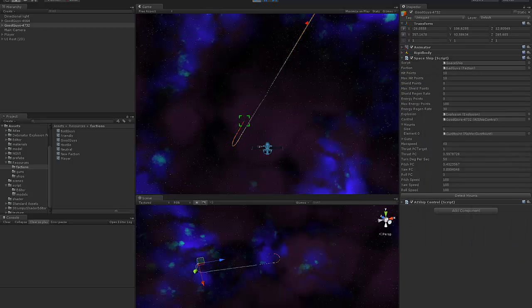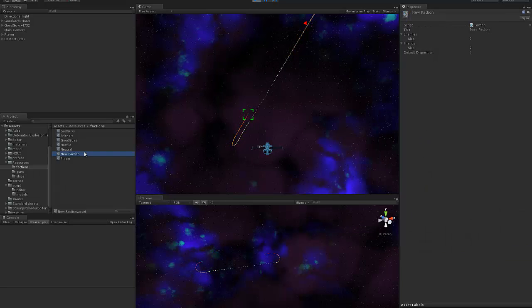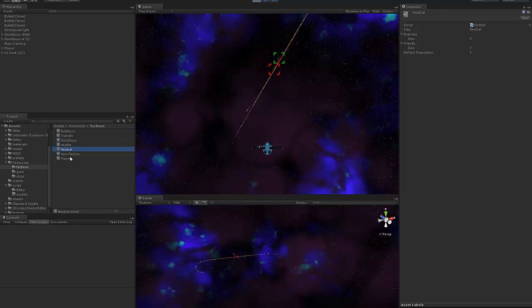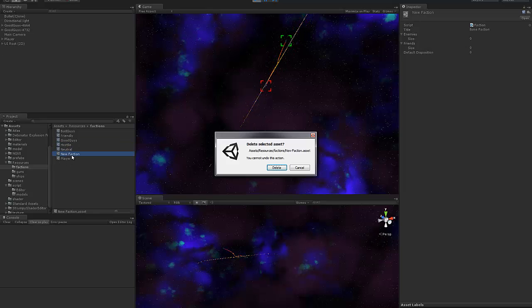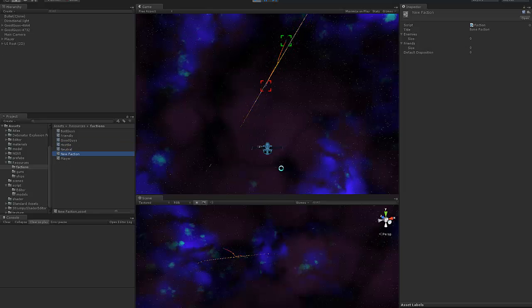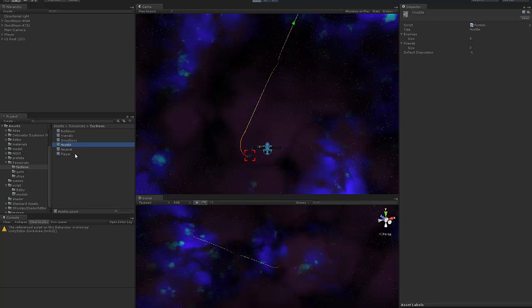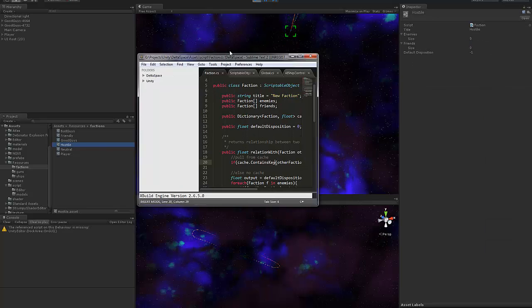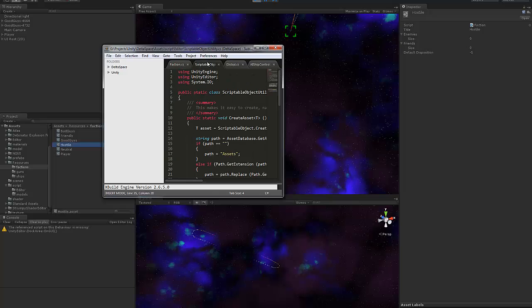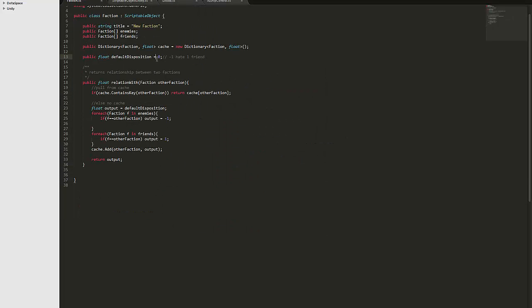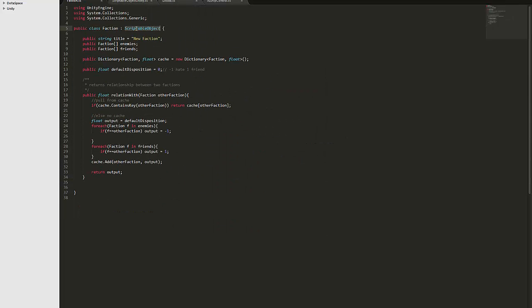So anyway as you can see there's all these different factions and they're actual objects, they're objects of this class and this class extends from scriptable object not mono behavior like most classes normally do.